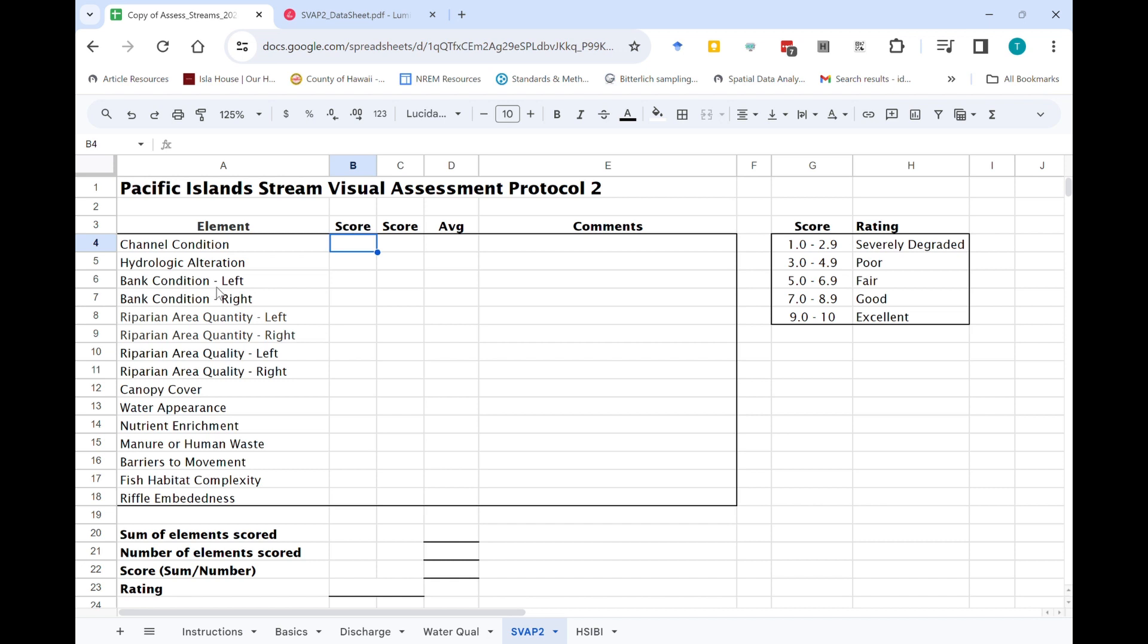Let's move on to the stream visual assessment. You already actually provided scores for all of the elements in the stream visual assessment protocol during the stream survey week. So really all you have to do is enter those scores from the worksheet here on the spreadsheet.